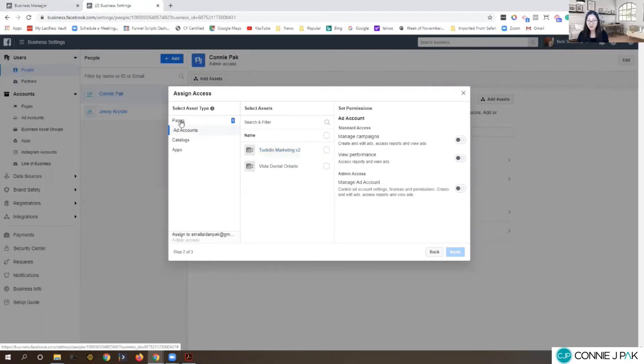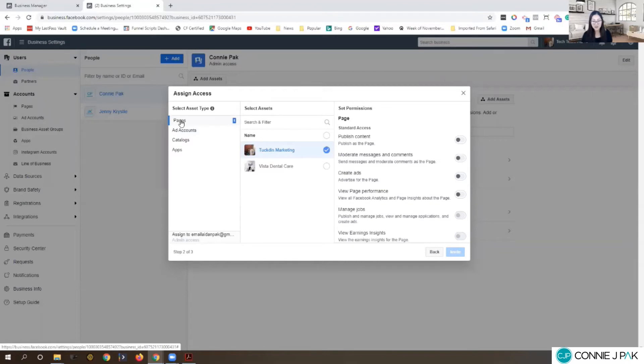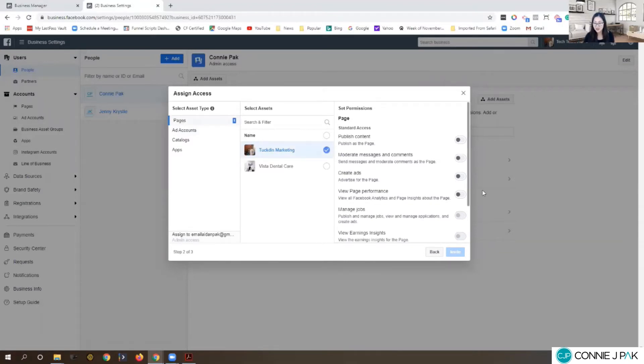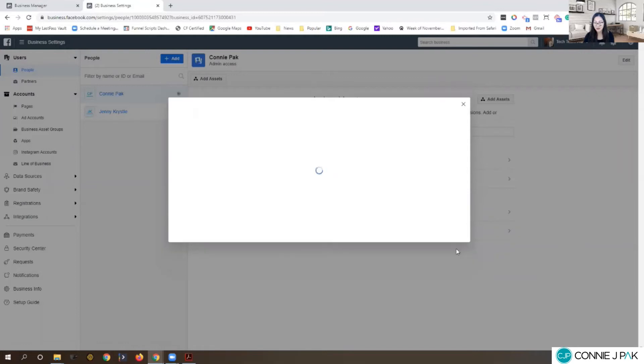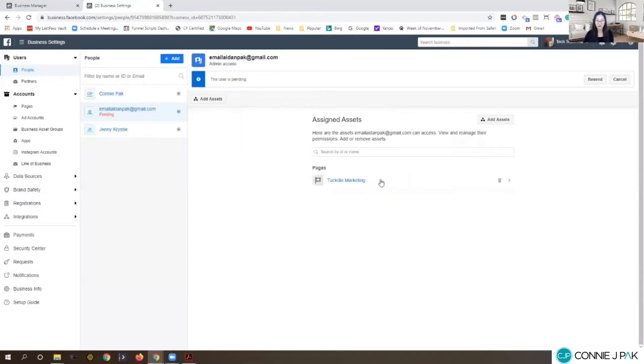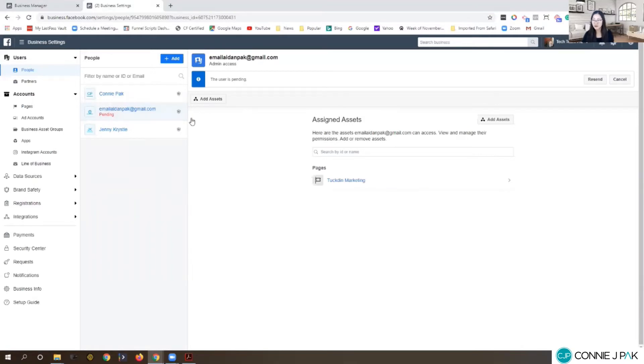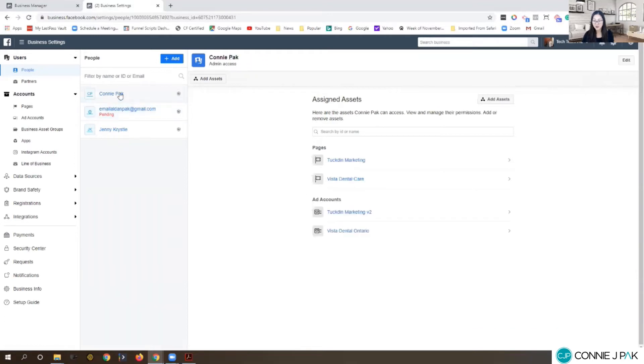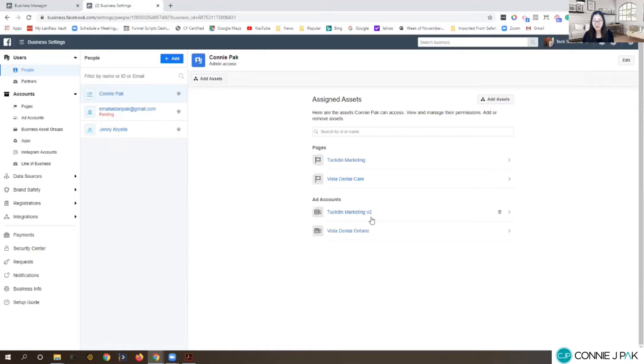A lot of times, just by default it lands on pages. People will give access, usually ask for admin access, send the invite, and they think okay, I just gave them access. But if you look, we're highlighted under Aiden, under assigned assets we have the page Tucked In Marketing, but that's it. As opposed to clicking on my name, you can see page Tucked In Marketing, ad account Tucked In Marketing. There's two parts to it.